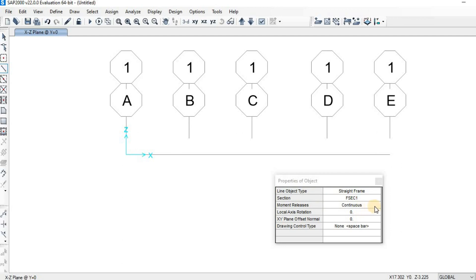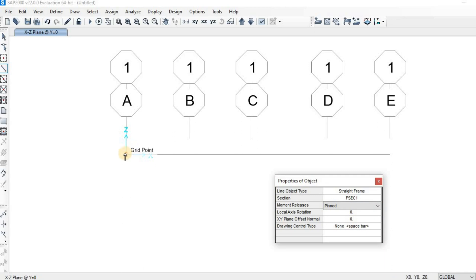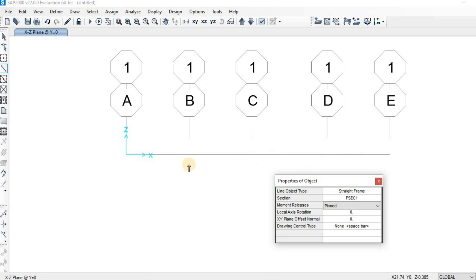For the moment releases, we have two options: Continuous and Pin. For Continuous, if we draw our beam from grid point A to grid point A, every grid point is going to be continuous, meaning there will be a moment release at every grid point. If we select Pin, every grid point is going to be pinned, meaning there is no moment release. In reality, all beams are continuous, so we should choose Continuous.